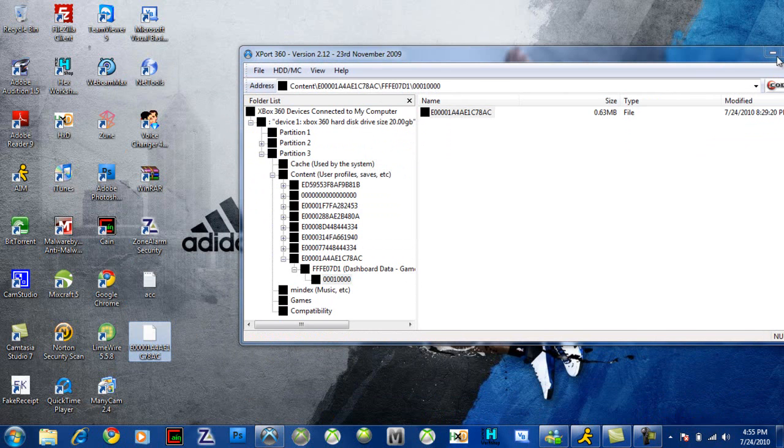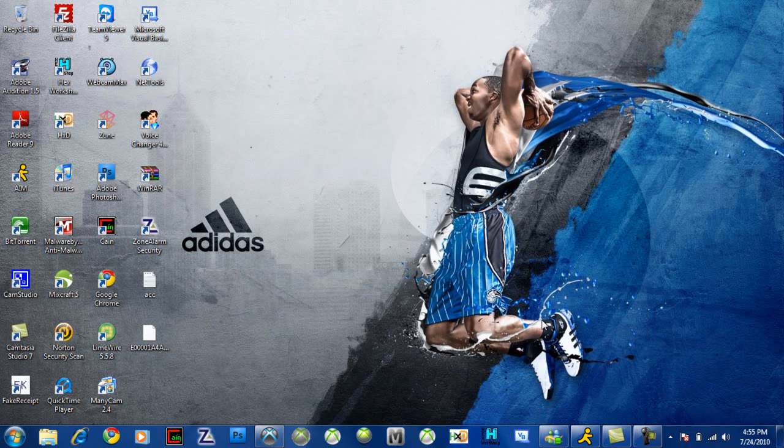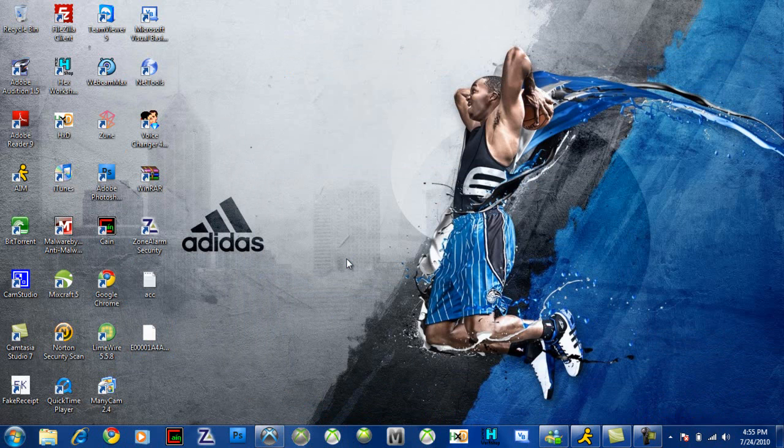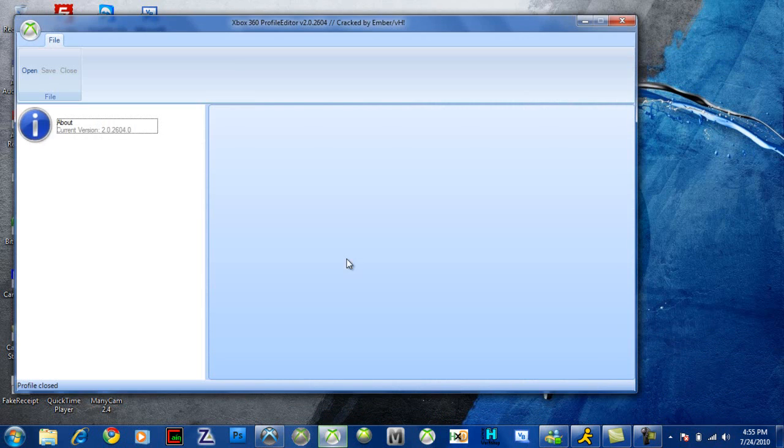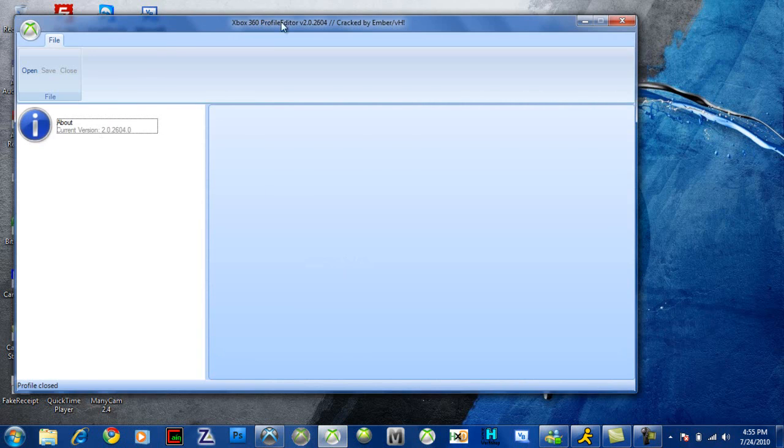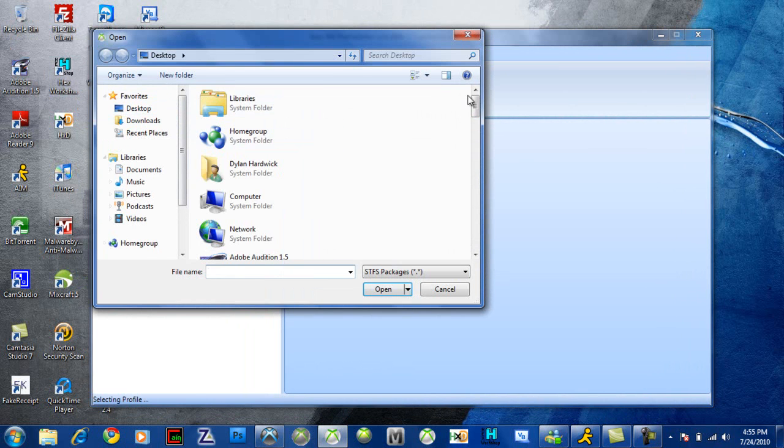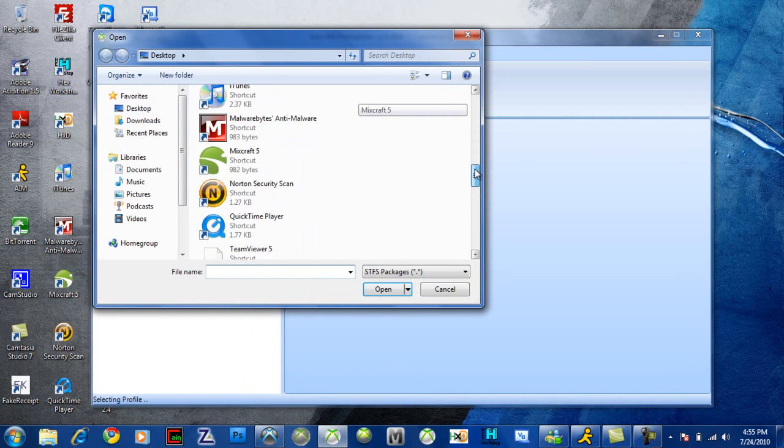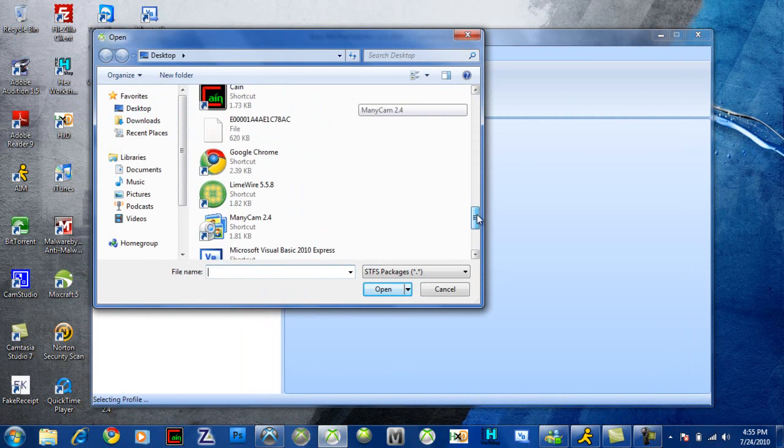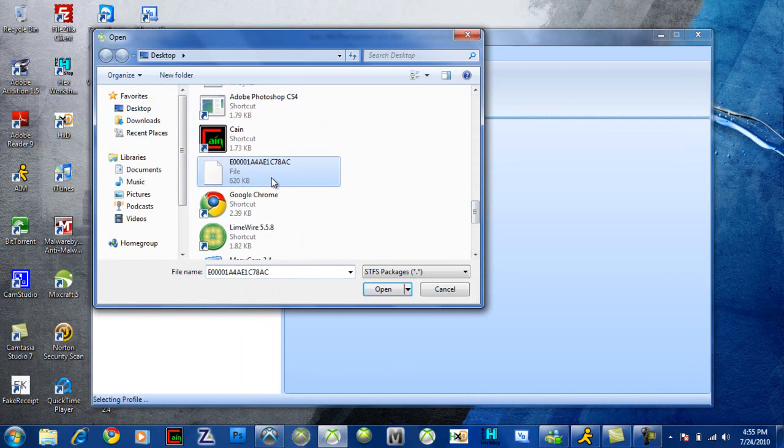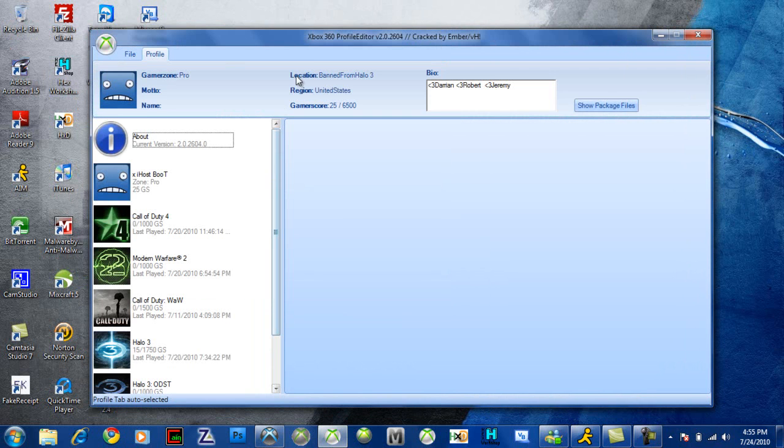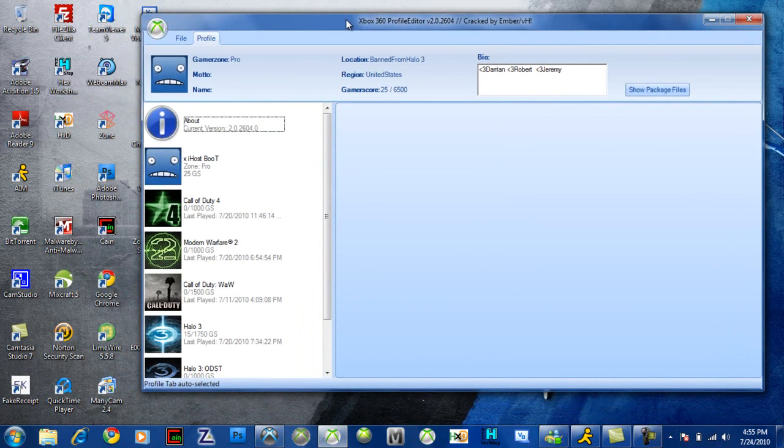Drag to your desktop, minimize Explore 360. You're going to want to open up Profile Editor, and I'll have all these links in the description. So open up Profile Editor, hit the open button, then you're going to want to find the profile that you dragged to your desktop.